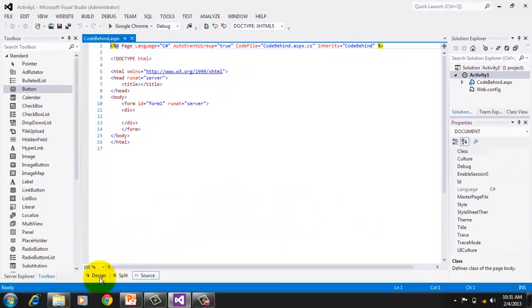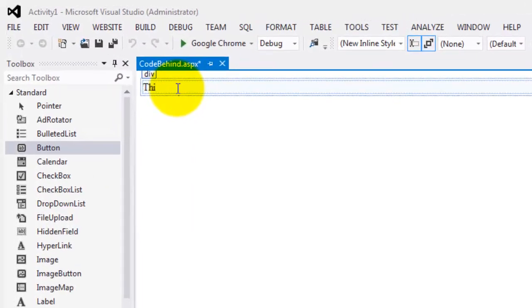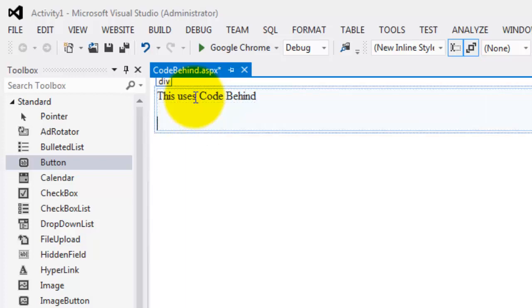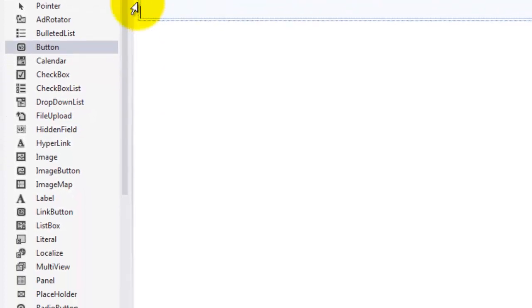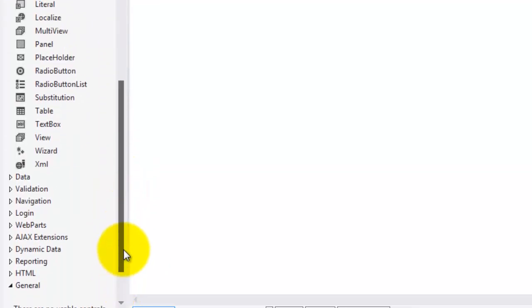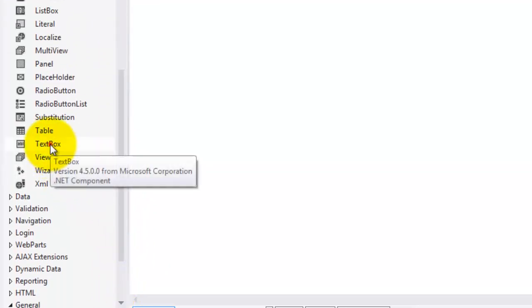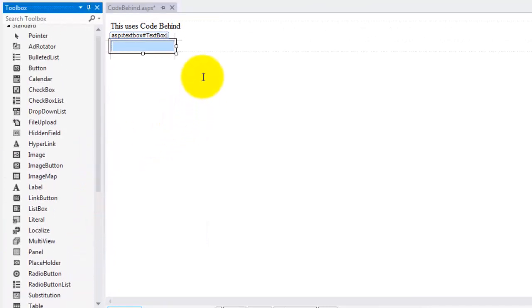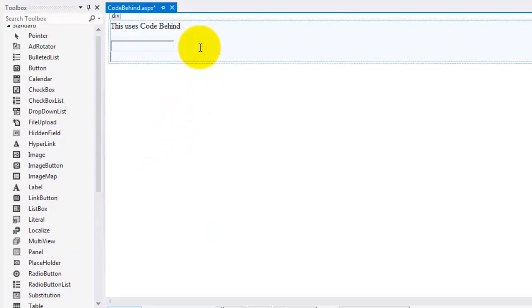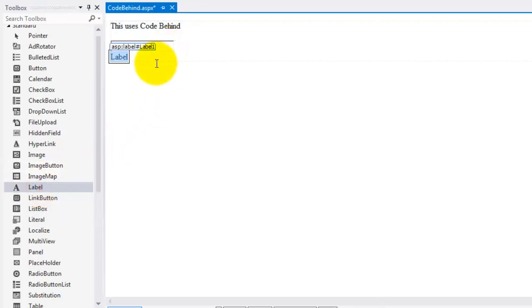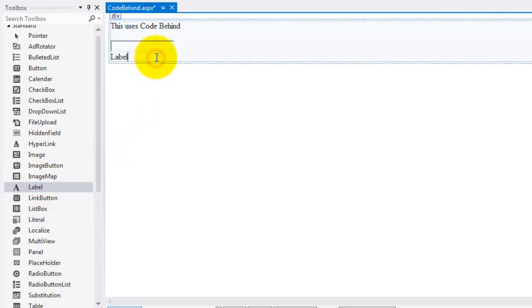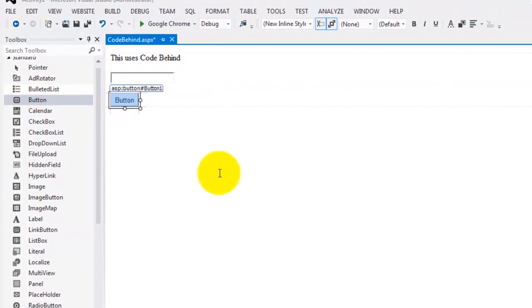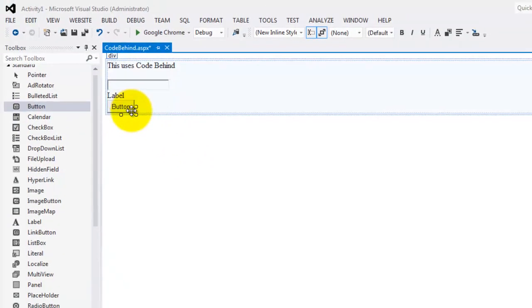Let's proceed to the design. We'll make it simple for now. So I'll just type 'this uses code behind.' And then we will either drag or double-click the textbox object. I double-clicked. I will press Enter key to separate them to add the label object. Again, and Enter key for the button.